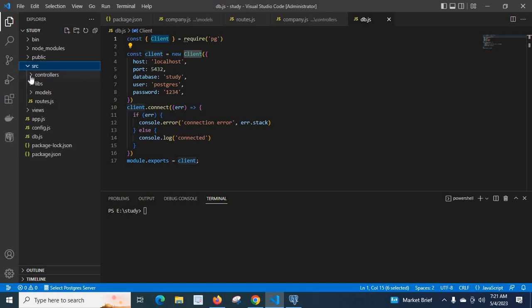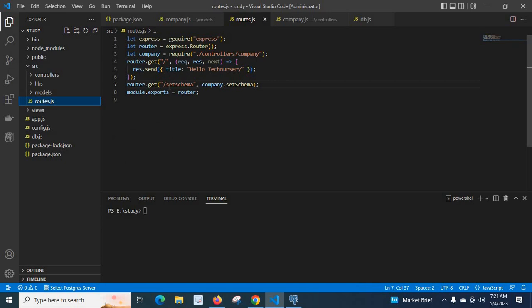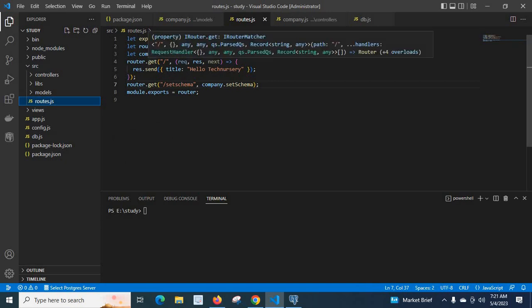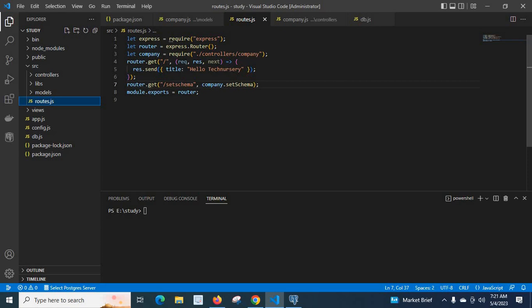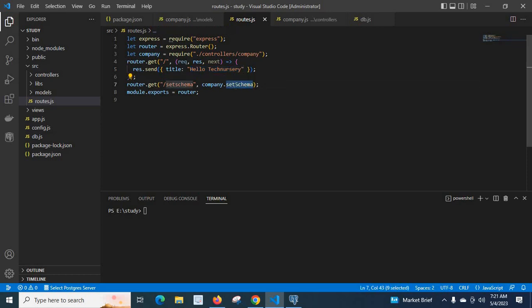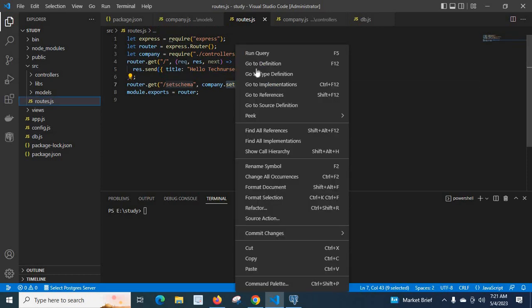If you go to the src folder, you can see the routes.js file. Here I have declared two routes: GET forward slash, and GET forward slash set-schema. If you access just forward slash it will return 'hello technisery'. If you access forward slash set-schema it will call the company setSchema function.